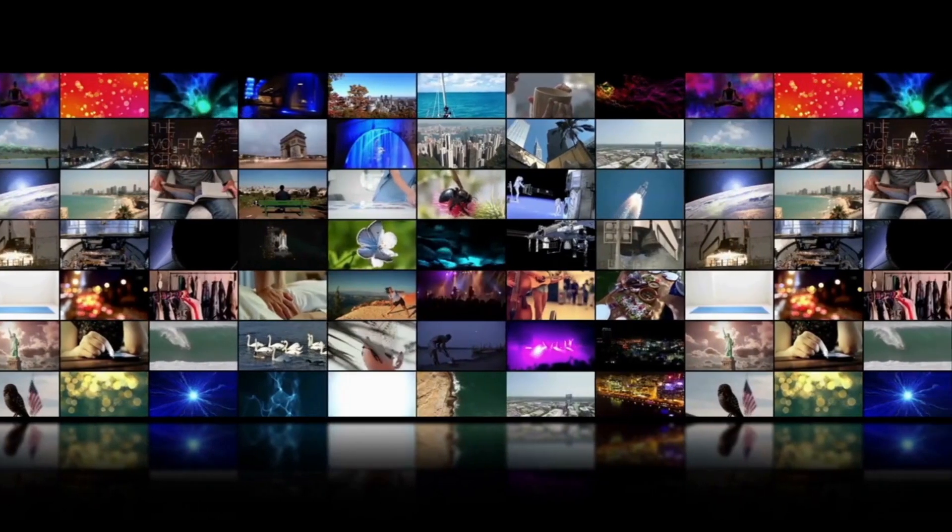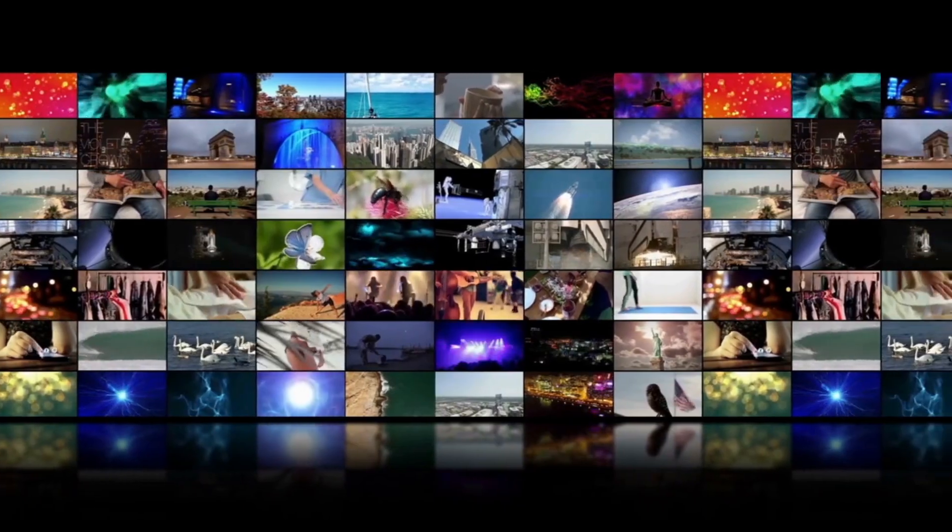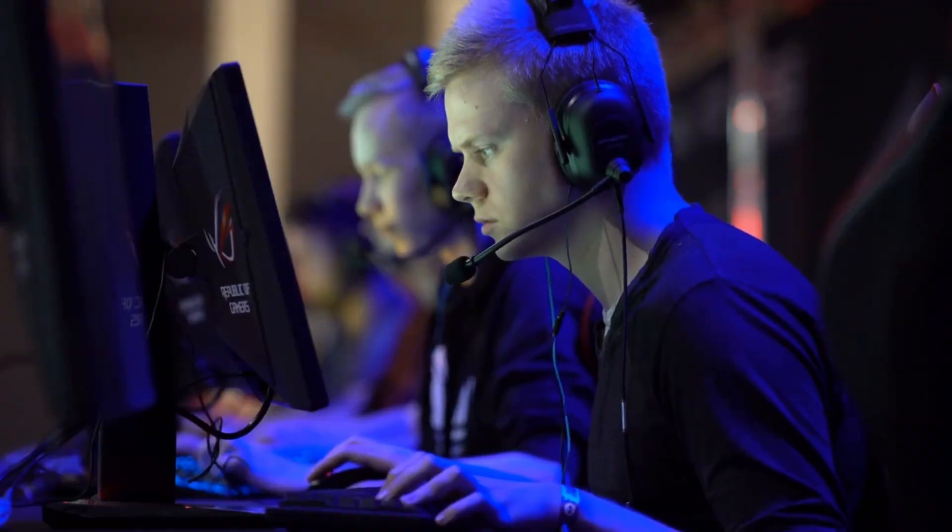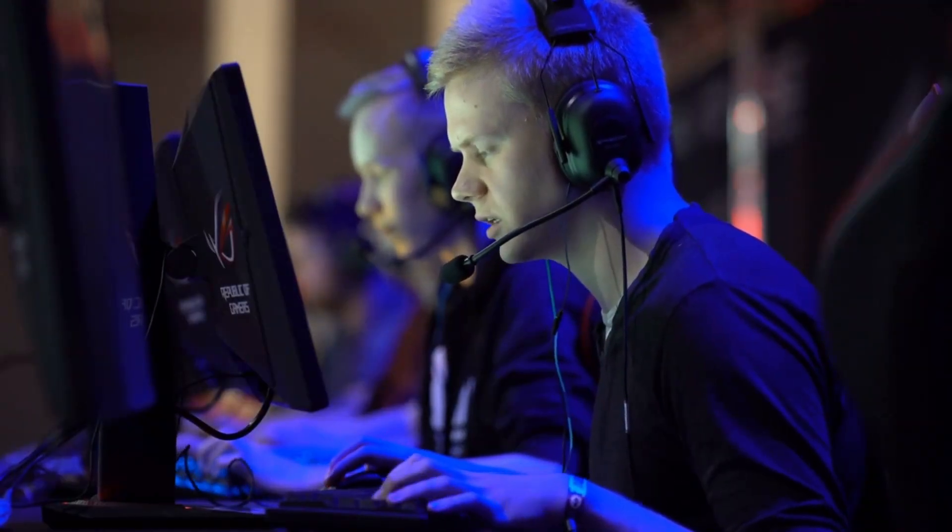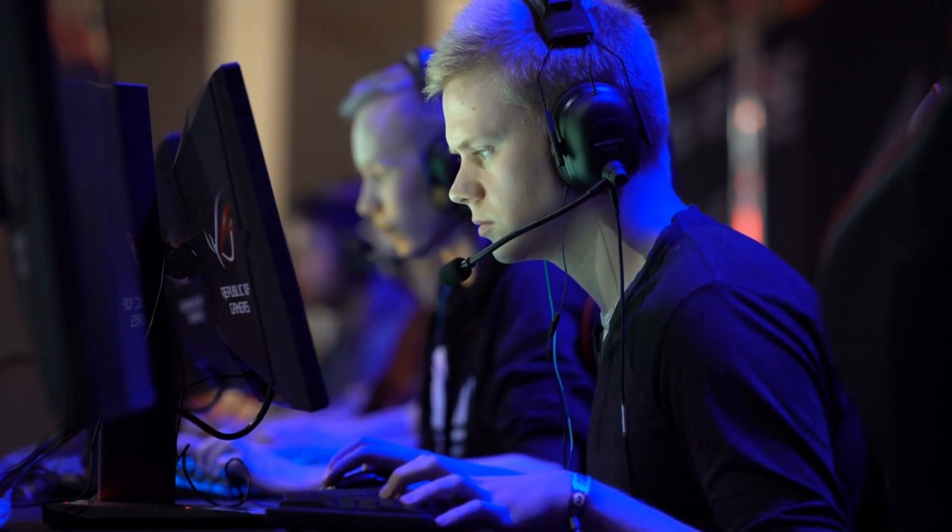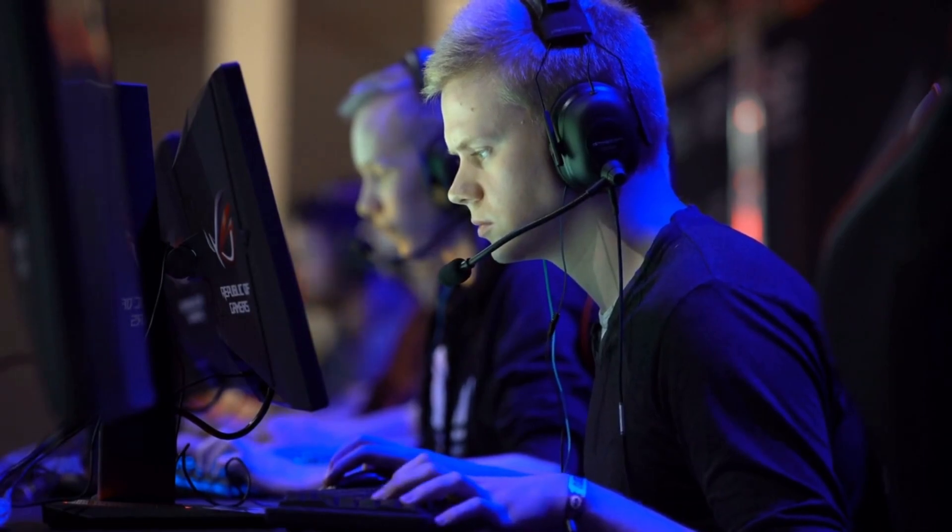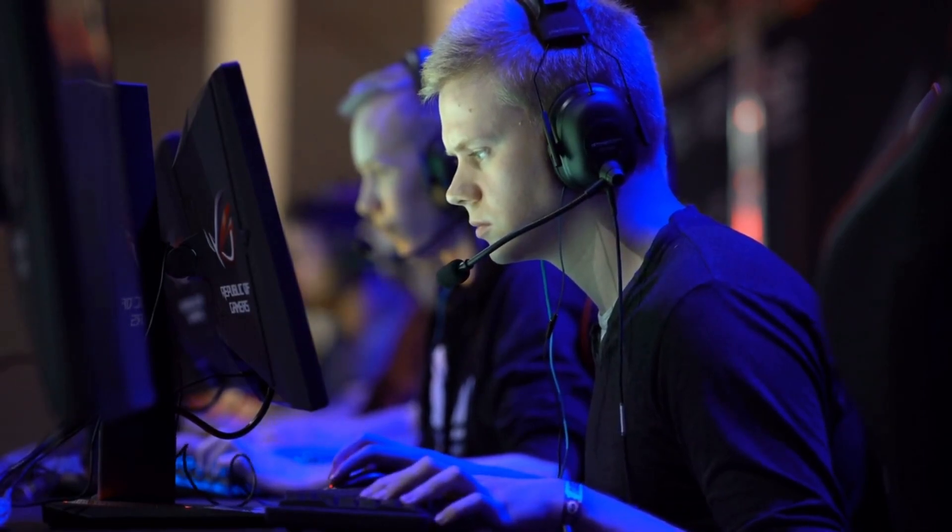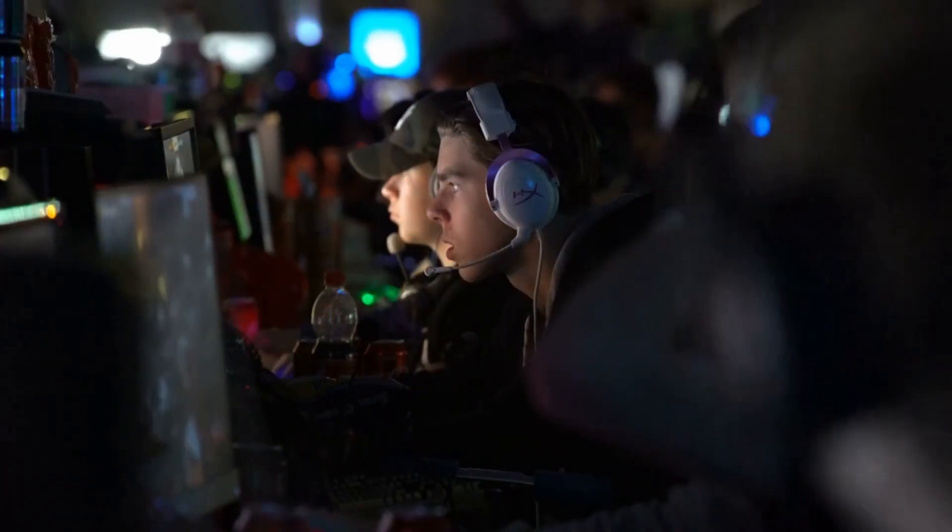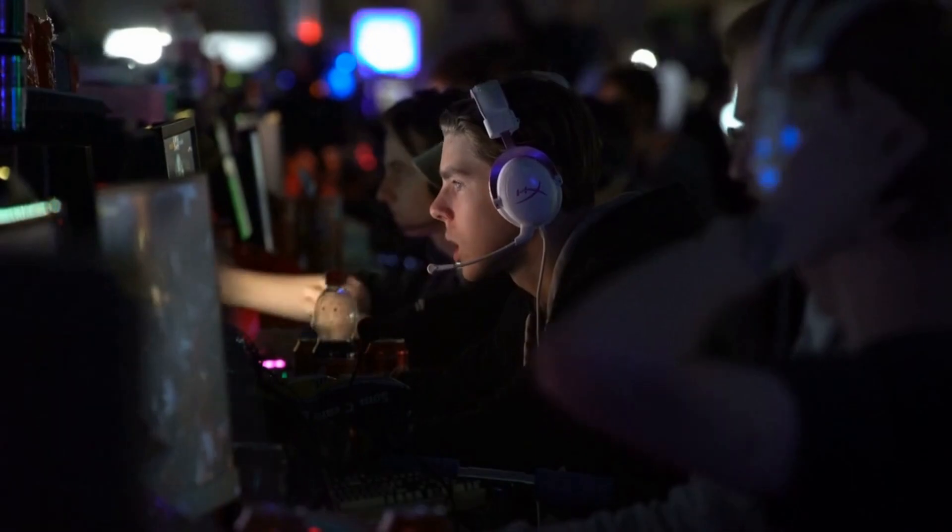The stand also features Aorus Fusion RGB lighting, which complements the panel's RGB lit angel wings. While it may not appeal to many people, it does look pretty cool in a dark room.